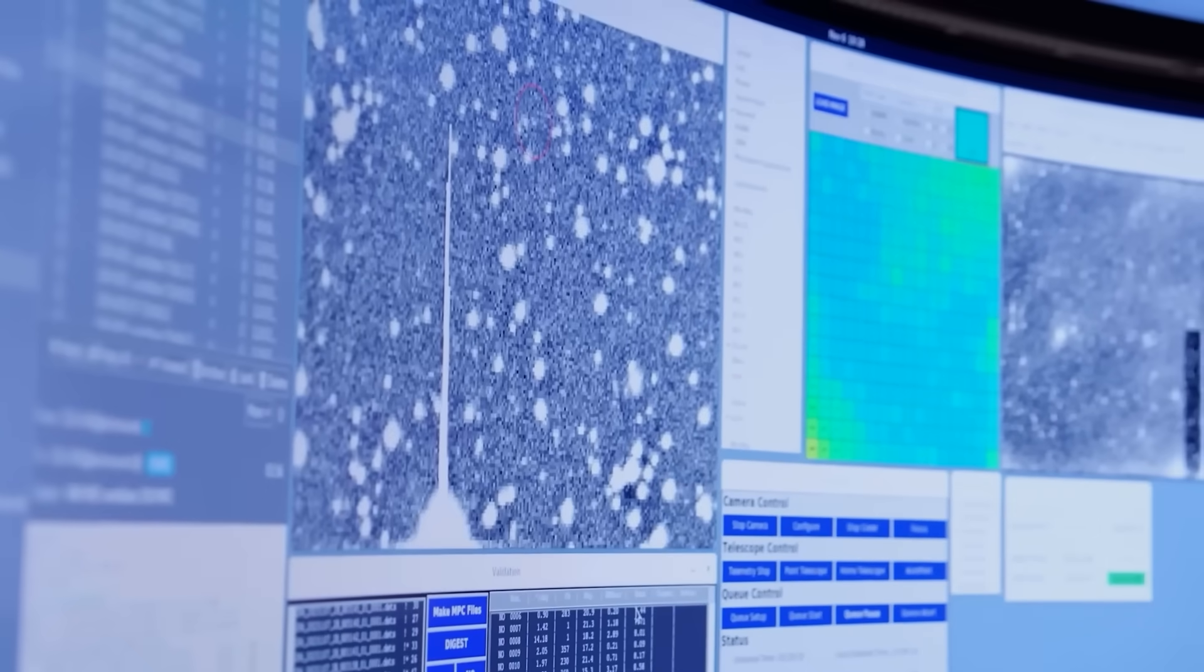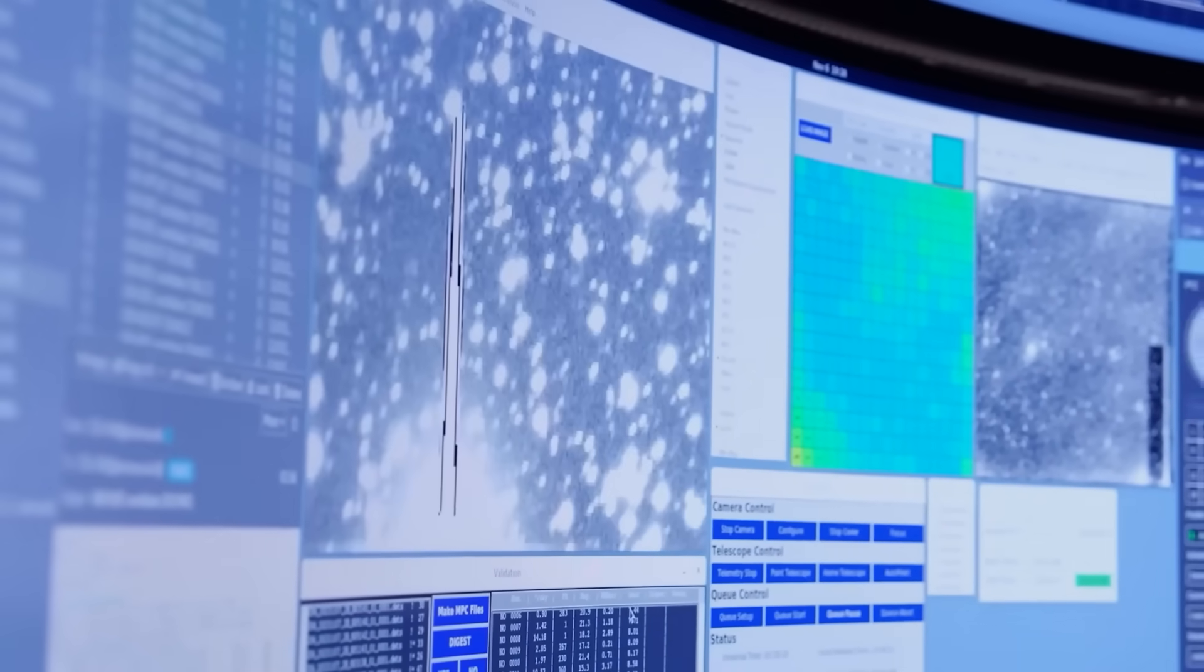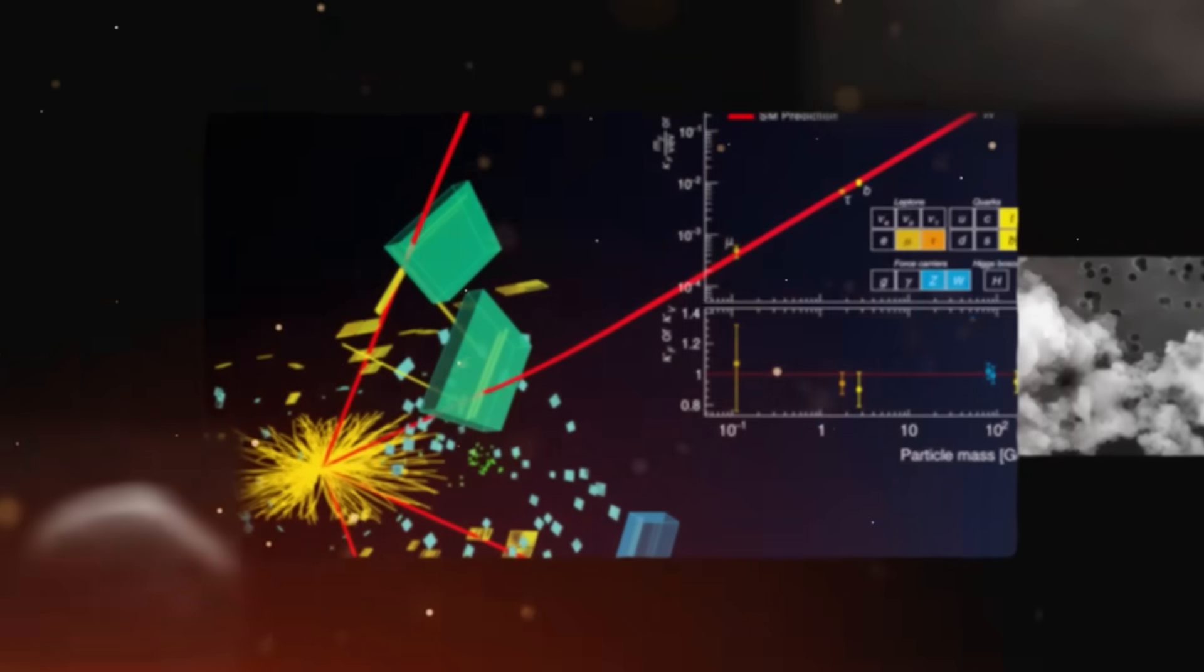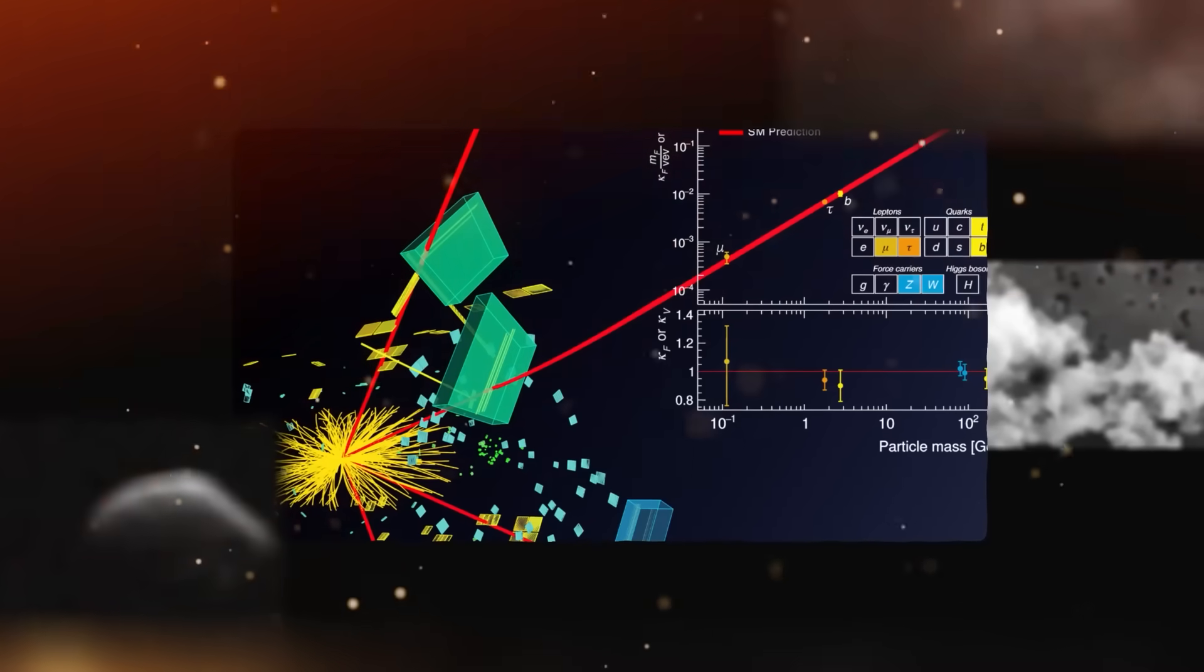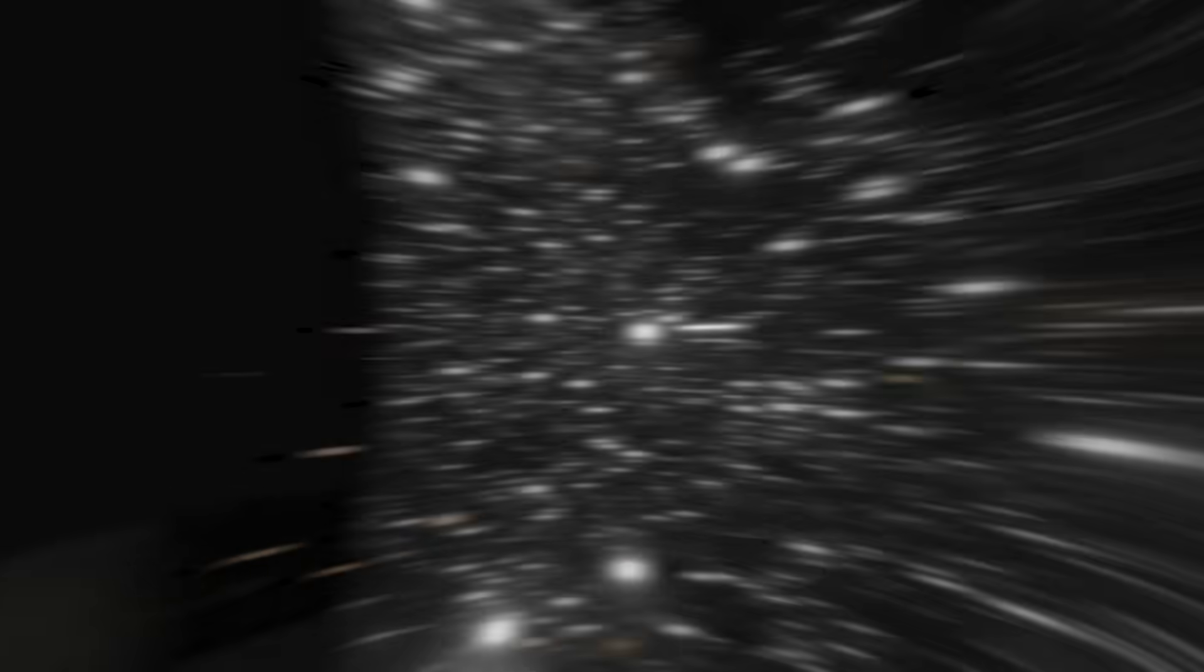An anomaly so statistically impossible it has a 1 in 300 trillion chance of happening. This isn't an academic exercise. This is a five-alarm fire for physics, and the new data suggests something is actively manipulating the fabric of our universe.